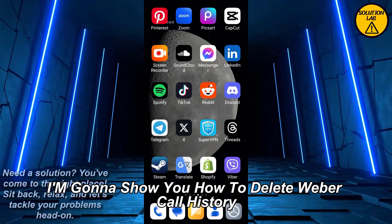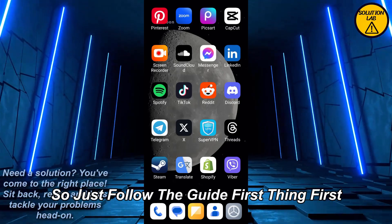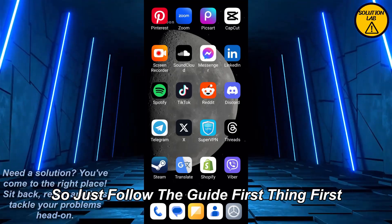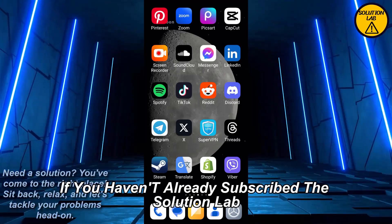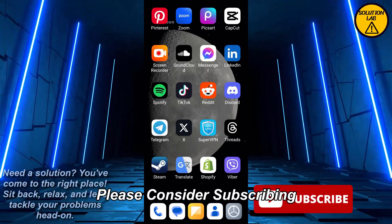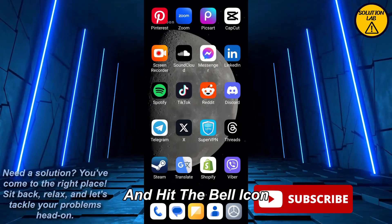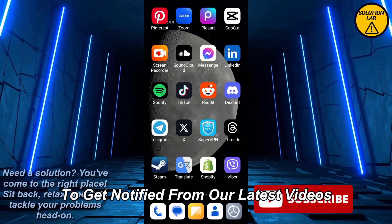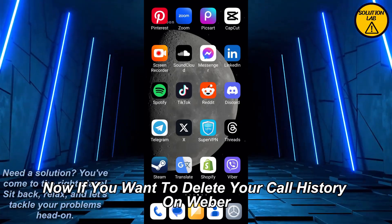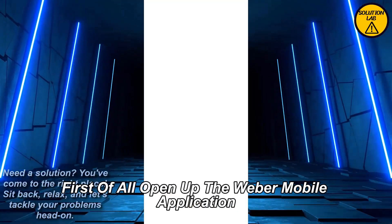It's a pretty basic and easy thing to do, so just follow the guide. First thing first, if you haven't already subscribed to Solution Lab, please consider subscribing and hit that bell icon so you'll get notified of our latest videos. Now if you want to delete your call history on Viber, first of all open up the Viber mobile application.